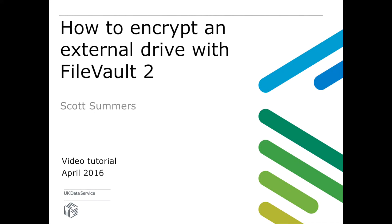Today we will show you how to use FileVault 2 on your Mac to encrypt an external drive. FileVault 2 is built into OSX, however it will not encrypt a FAT partition and requires a drive to be formatted as Mac OSX Extended Journaled first with a GUID partition table.